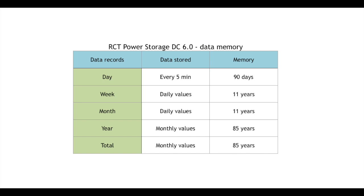Week and month data are saved daily at midnight and are kept 11 years. Year and total data are saved every month and are kept for 85 years in memory.